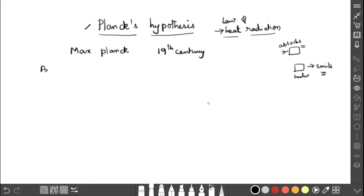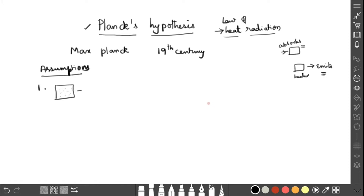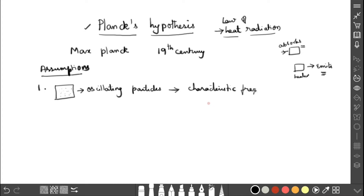The first assumption: the blackbody consists of a large number of oscillating particles. These particles are not simply at rest — they are always oscillating. Since they are oscillating, they are associated with a frequency. These oscillating particles oscillate with a characteristic frequency, which is the number of cycles per second. This is the first assumption.